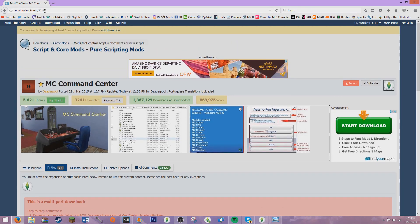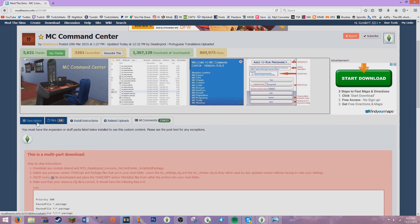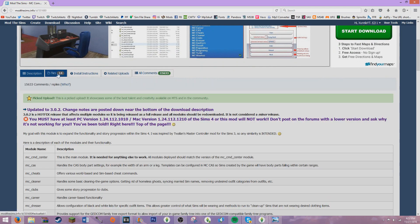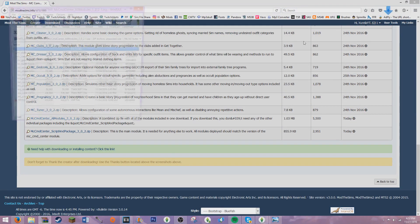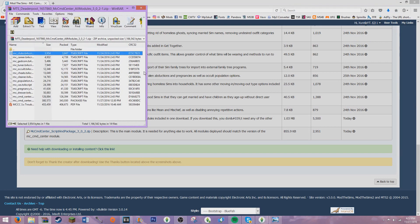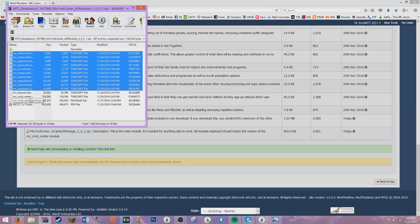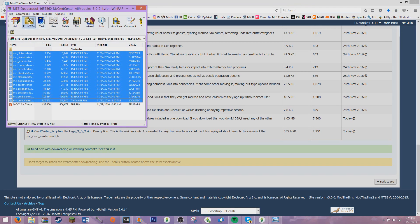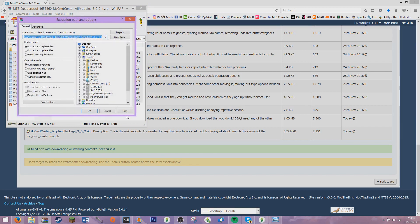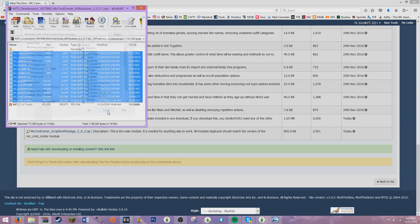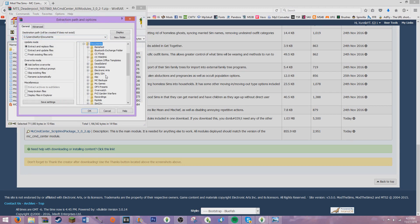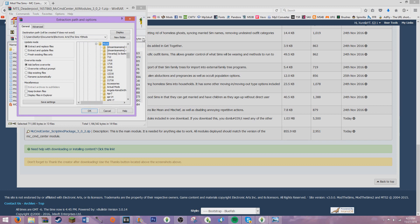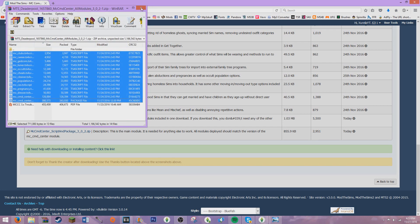I'm going to show you guys how to download MC Command Center. Basically you go to a link which I will link down below, then go to the files, go to all modules, and once that's downloaded select everything and extract it into your mods folder. You just go to Documents, Electronic Arts, The Sims 4, Mods, and then whatever folder you want to put it in.